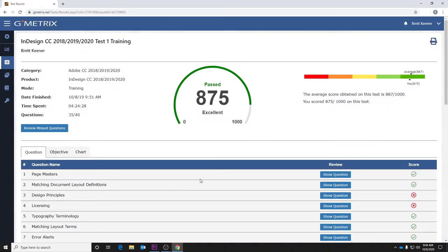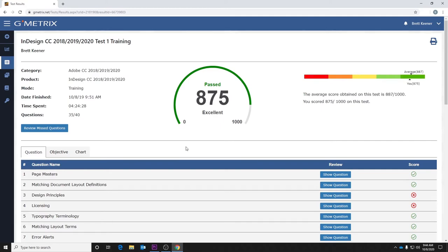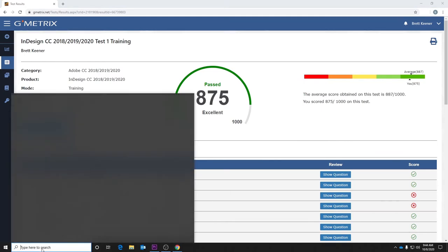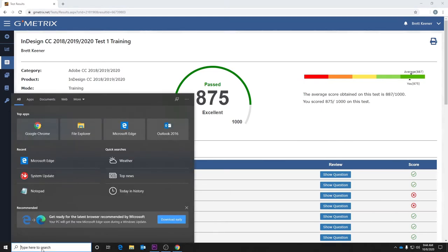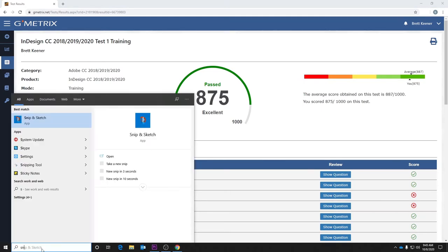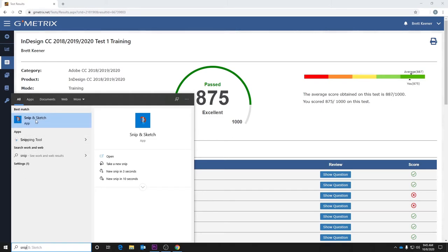Once you complete a training or testing mode in Gmetrics, you're going to see your score report. To earn credit for completing that training or testing mode in Gmetrics, I'm going to need you to turn in a screenshot of your score report. To do that, down here at the bottom in your search, you're going to search for the Snip and Sketch app to take a screenshot.